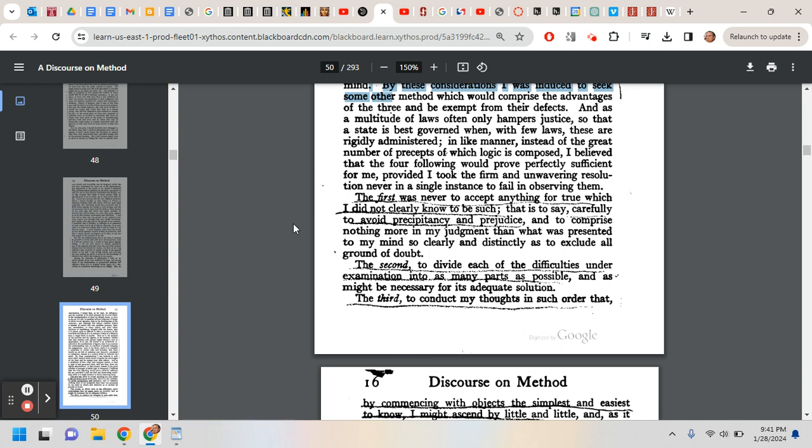The criterion for something to be known is that you know it so clearly and so distinctly that there's absolutely no ground to doubt it. That is, it's incapable of being doubted. And the idea is that if you start there, with principles that are undoubtable and that you perceive clearly and distinctly so that you find it is impossible to doubt their truth, that would be the place to start.